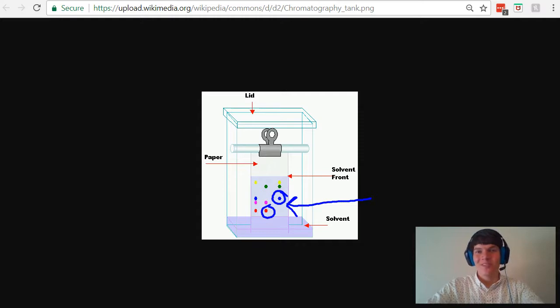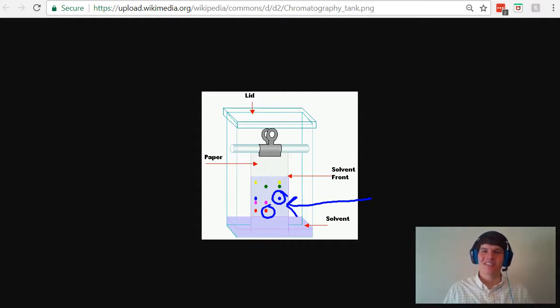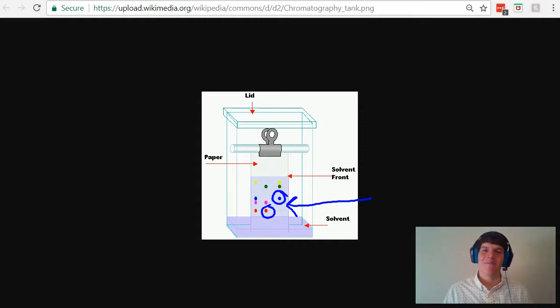So why do we do this experiment? Because it allows us to separate and identify substances based on their polarity.